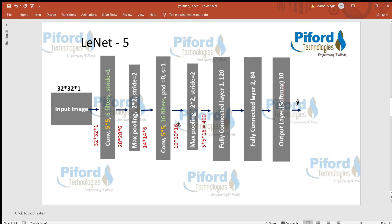Now we have 16 channels because we used 16 filters — earlier we had 6 channels because we used 6 filters in that convolutional layer. The number of filters becomes the number of channels of that image. This image then passes to the next pooling layer, which again uses stride 2 and filter size 2x2, giving an output of 5x5x16.